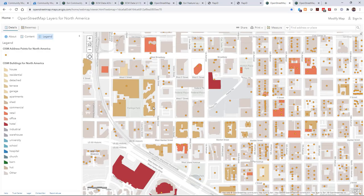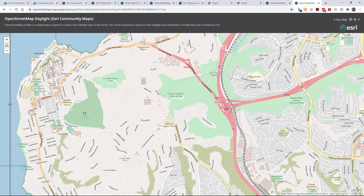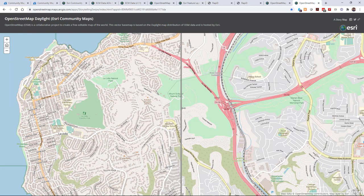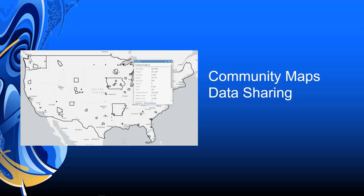These layers are now being made available to the OpenStreetMap community through OSM editor apps such as Rapid and JAWSM, which enable OSM mappers to browse a collection of ArcGIS datasets and select a layer to add to the map, including all fields prepared as proper OSM tags. If you would like to see your data published in ArcGIS and other mapping platforms such as OpenStreetMap, we encourage you to join the Esri Community Maps program and enable the new data sharing option.